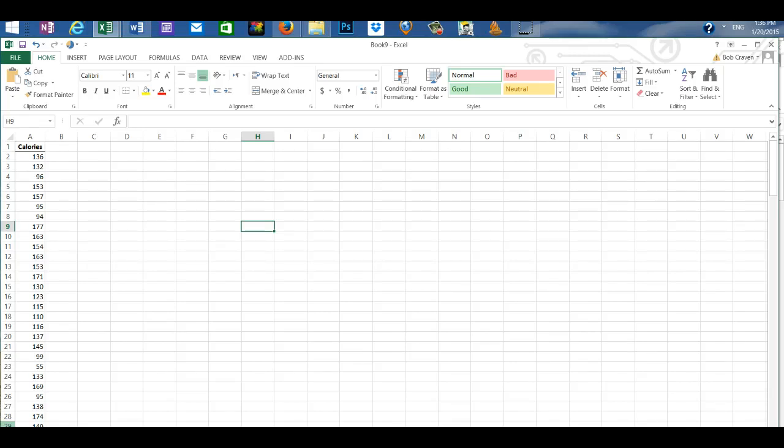I have the calories of 50 domestic beers placed in a worksheet in Excel in column A with a heading of calories.